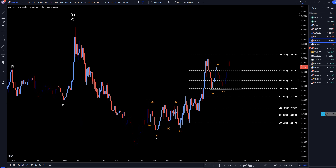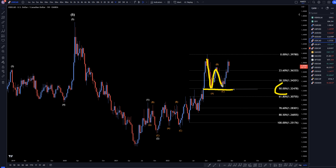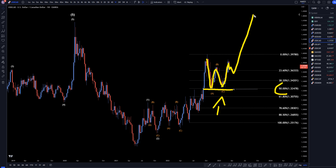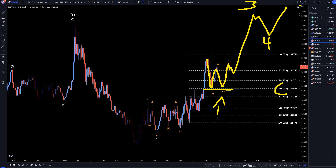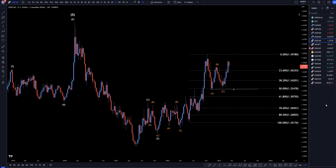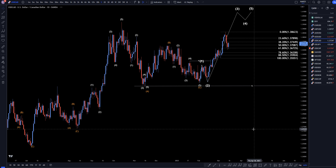On the weekly time frame, you can see this last correction: impulsive down wave A, corrective up wave B, impulsive down wave C. I definitely consider that respecting the 50%. Nice impulsive move up afterwards. I do think that is the end of a correction, and I do believe it will end up continuing the uptrend to finish off wave 3, eventually making a wave 4 and a wave 5.